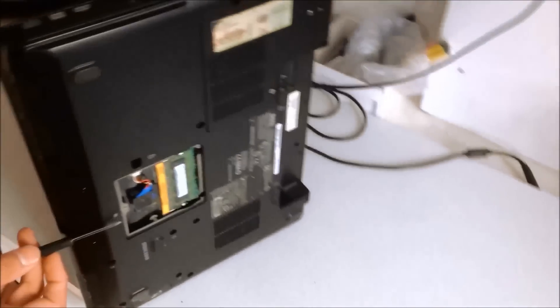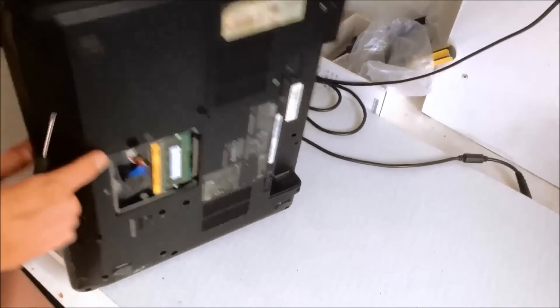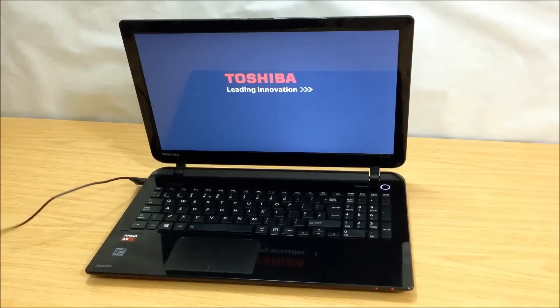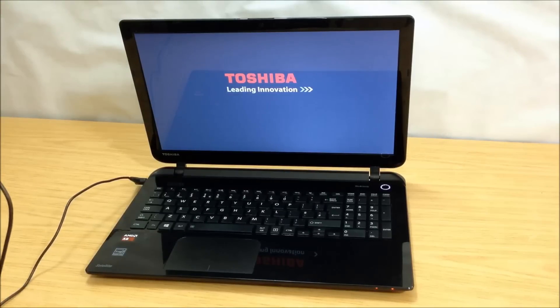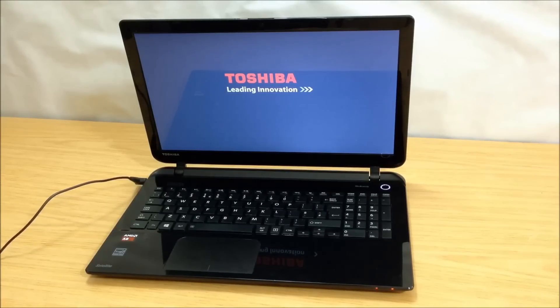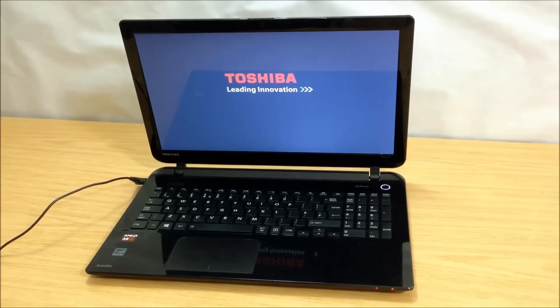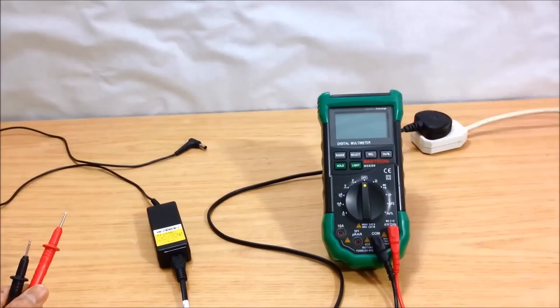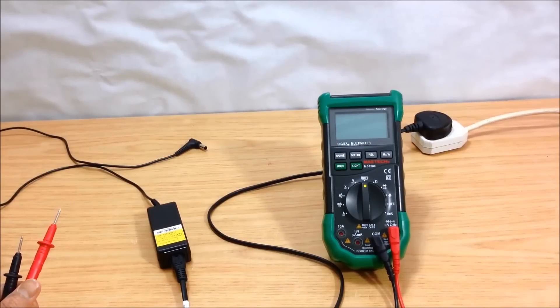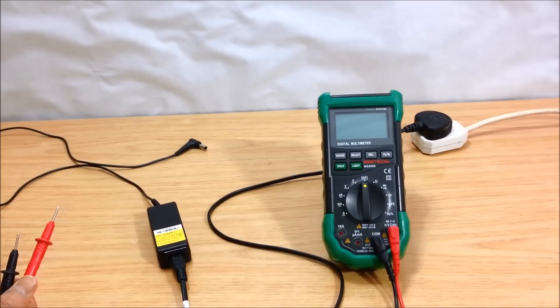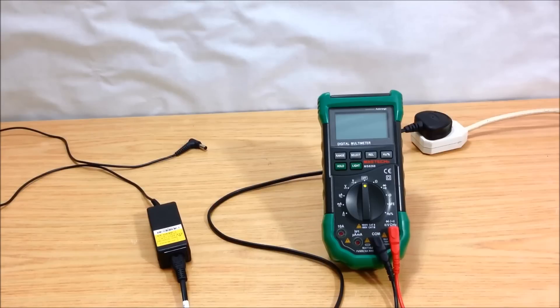It's also possible but unlikely in this case that this is a power supply issue with the charger sending the wrong voltage. Again, if you don't have a digital multimeter, it's quite difficult to test the charger. Click the link below or the annotation for testing the charger with a digital multimeter.